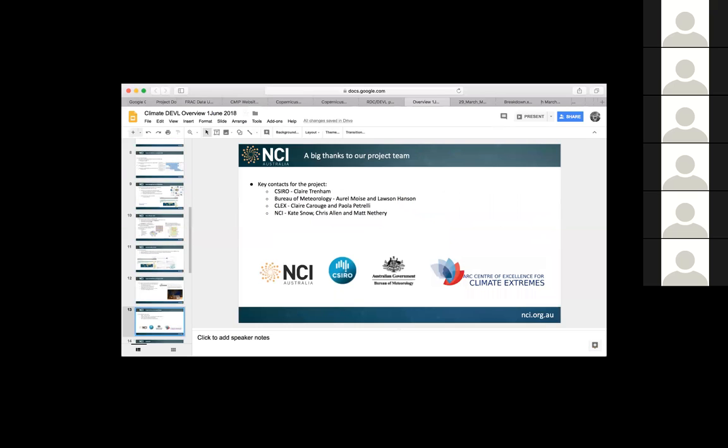So I can't complete this work without acknowledging our project team. Very enthusiastic support from the CSIRO, through Clare Trenham, the Bureau of Meteorology, from Aral Moyes, and Lawson Hanson, and through the climate community, through CLEX, Claire Carouge, and the NCI side, Kate Snow, our key person in engaging with the user community, and our technical teams, Chris Allen and Matt Nethery. Yeah, they're just doing an amazing job to get things to the state that we're at at the moment, which is we've just started to download, doing our replication testing. And we know that we've still got a bit of work to get those speeds up, but we're lucky that the research is running behind and that gives us a little bit longer to get those things optimized.